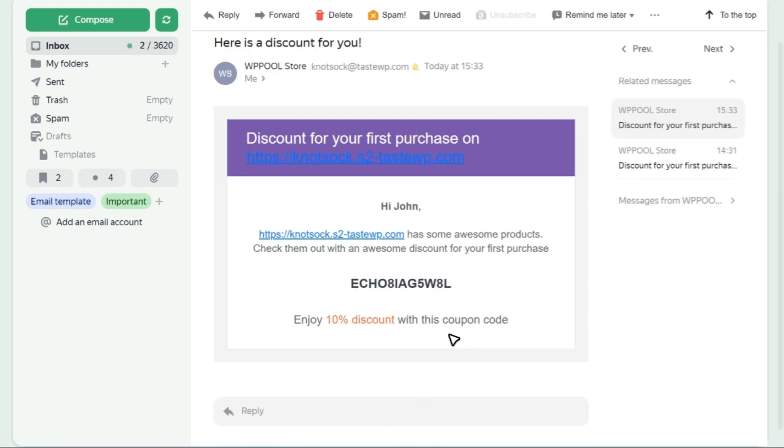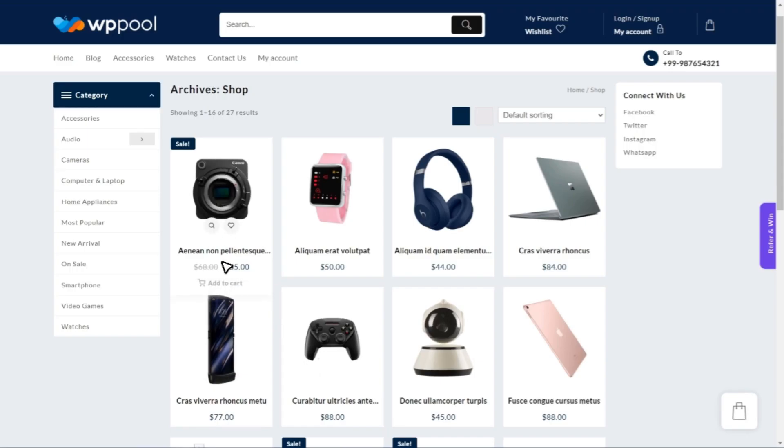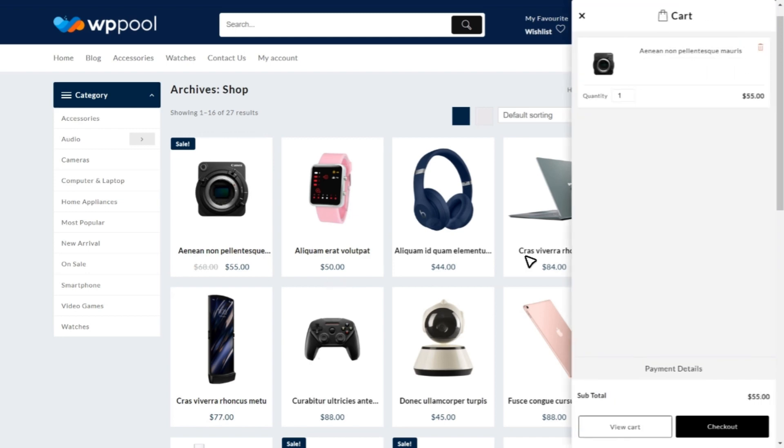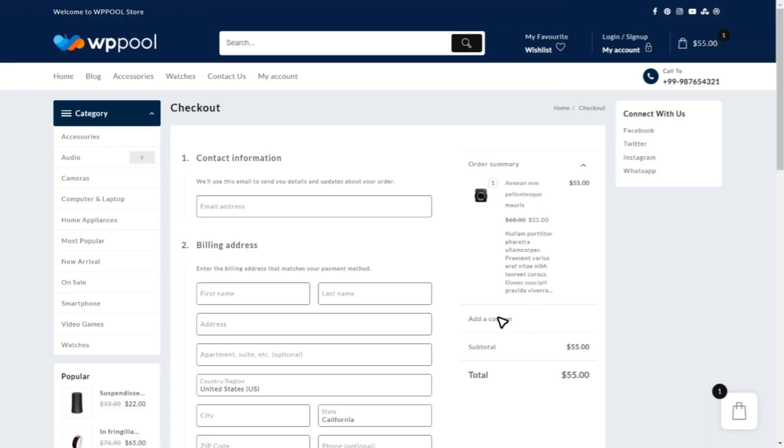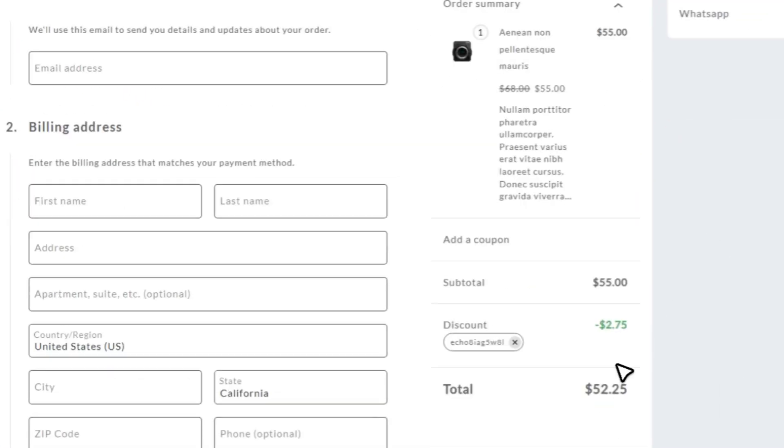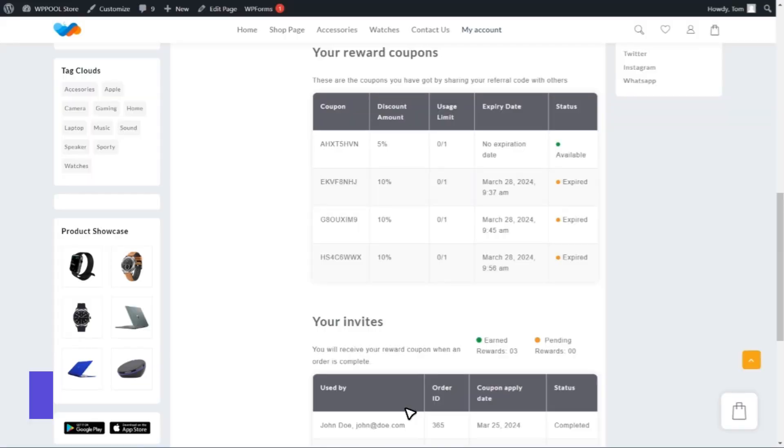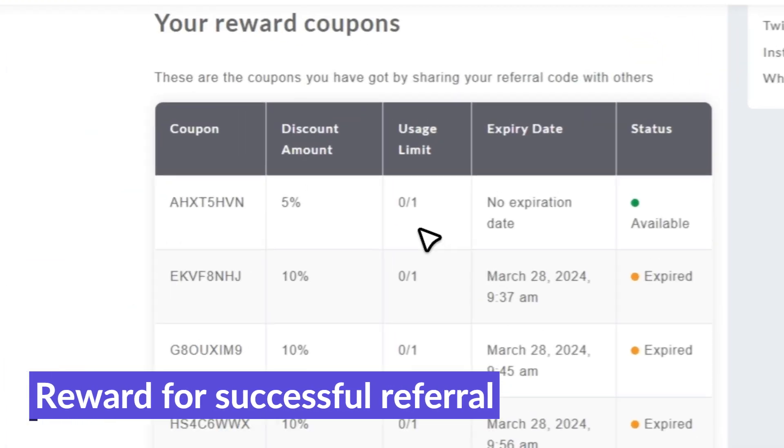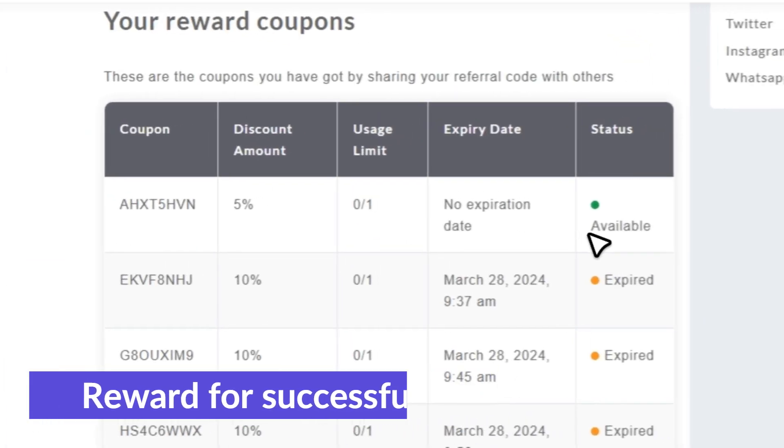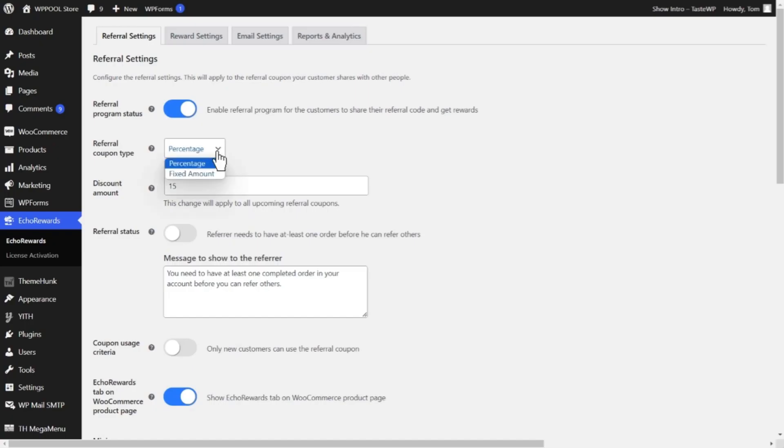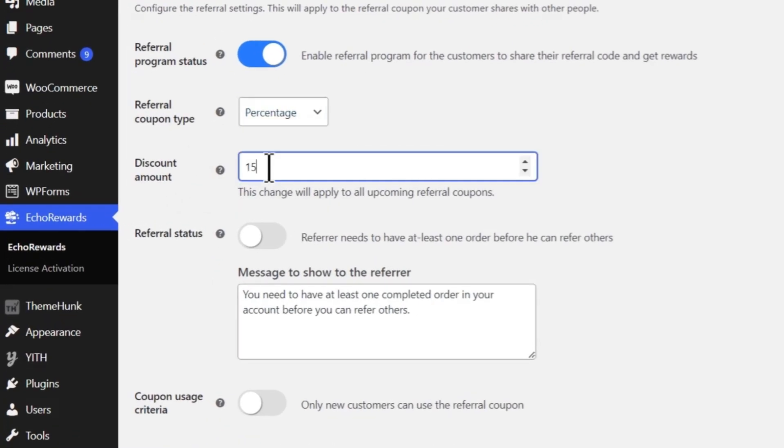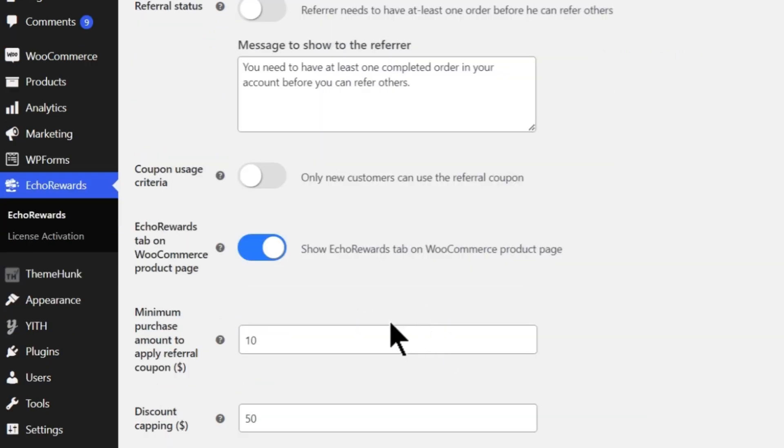Once someone redeems the discount coupon, they get rewarded for a successful referral. It's a win-win situation for everyone. You can also fine-tune your referral program, customize discounts, set minimum purchase amounts, and much more.